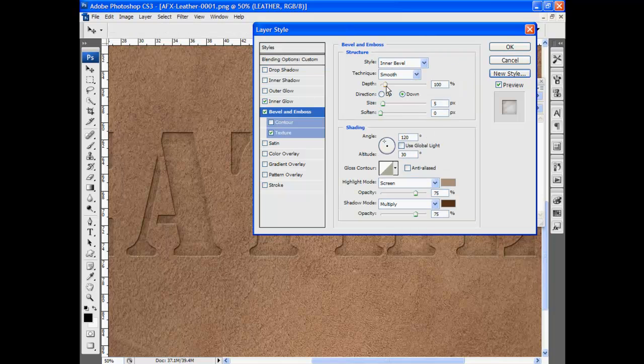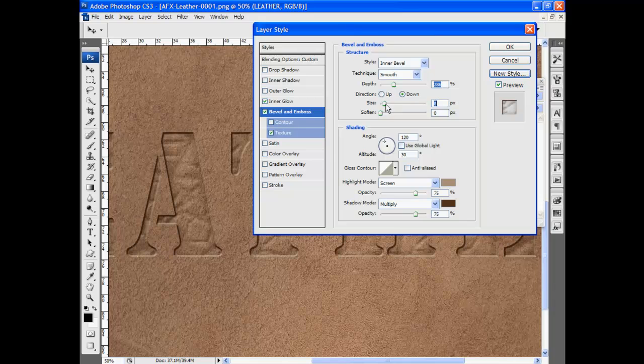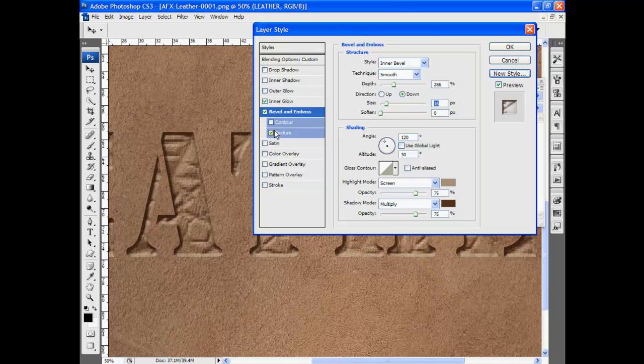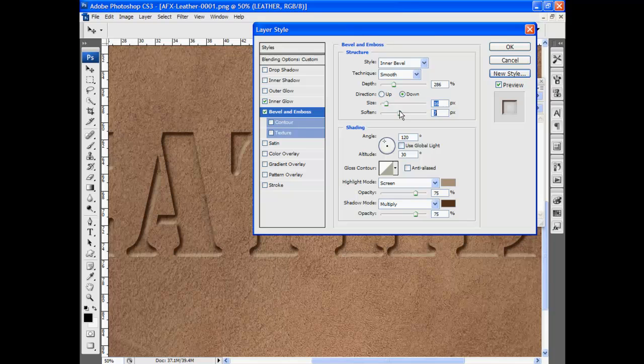Now maybe I want to alter the bevel a little bit. So I can increase the depth, increase the size. I'm going to turn that texture off. Maybe I just want to soften the edges a little bit. So I can do that also.